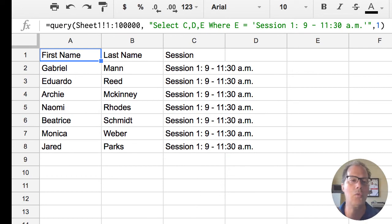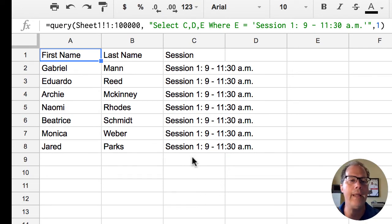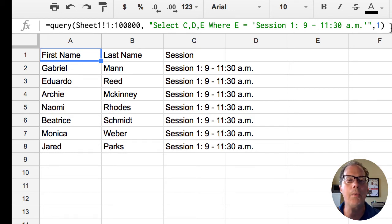There's session one. There's my session one names. And you can see up here in the report this is what we have here.